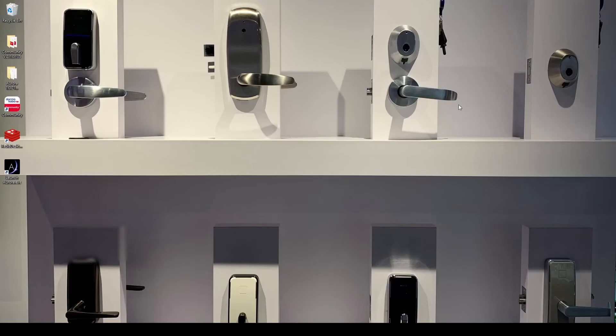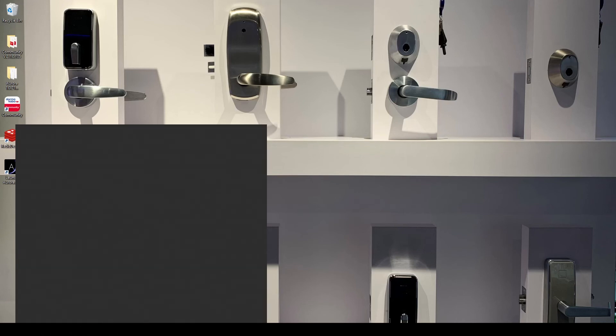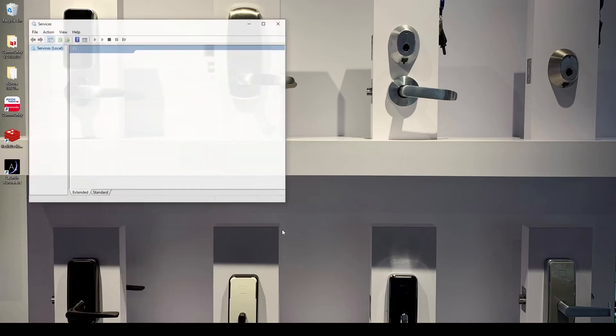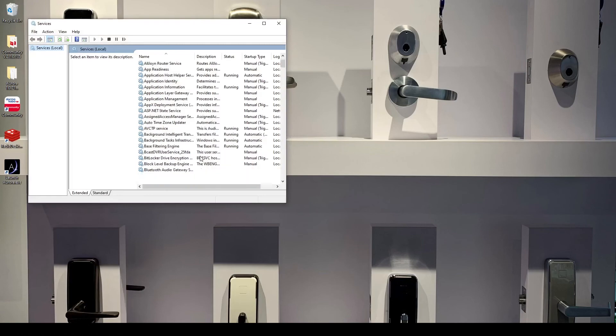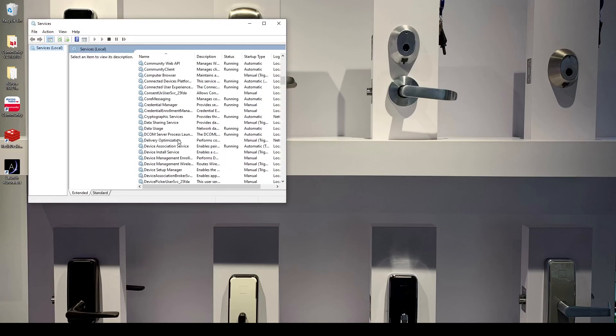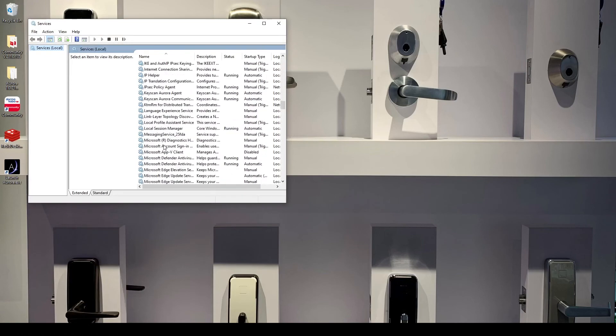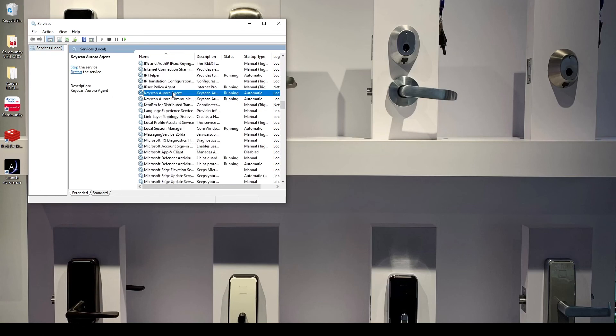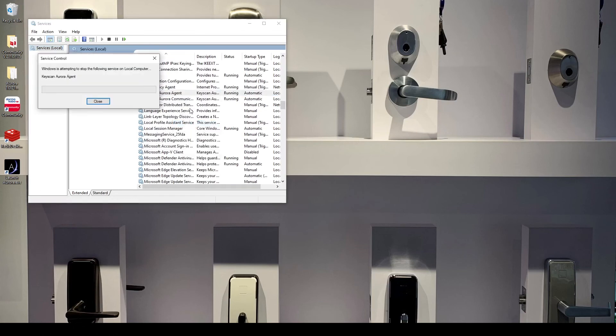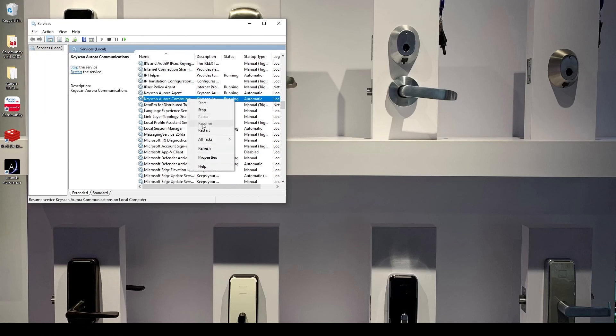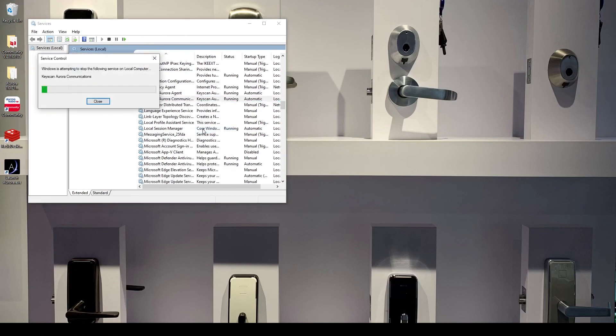I can go ahead and close that and I'm going to go into services. I could reboot the computer just to restart these but I'm going to services here and just go to the keyscan Aurora agent. Right click and hit restart and same thing for the comm server, restart it.